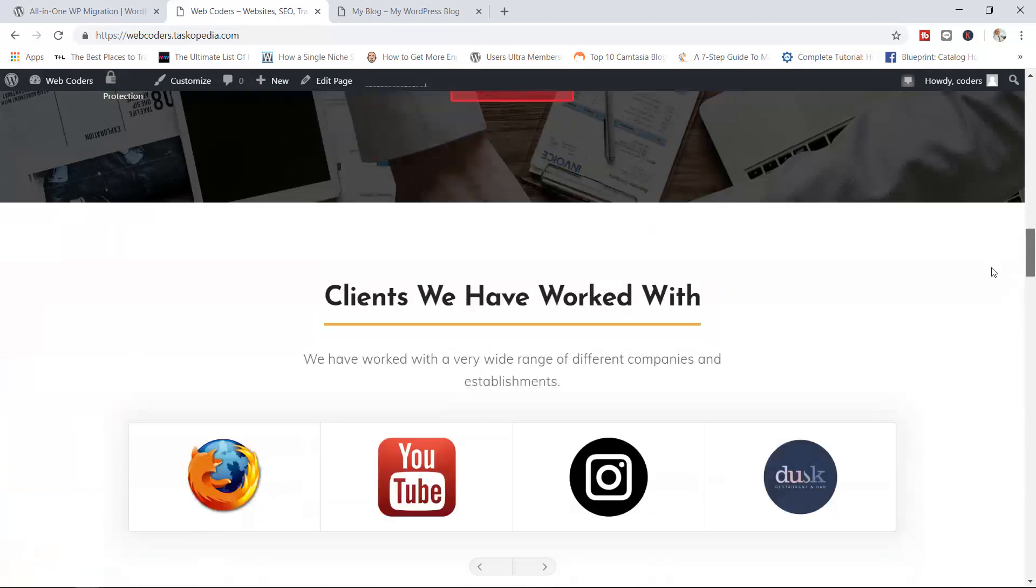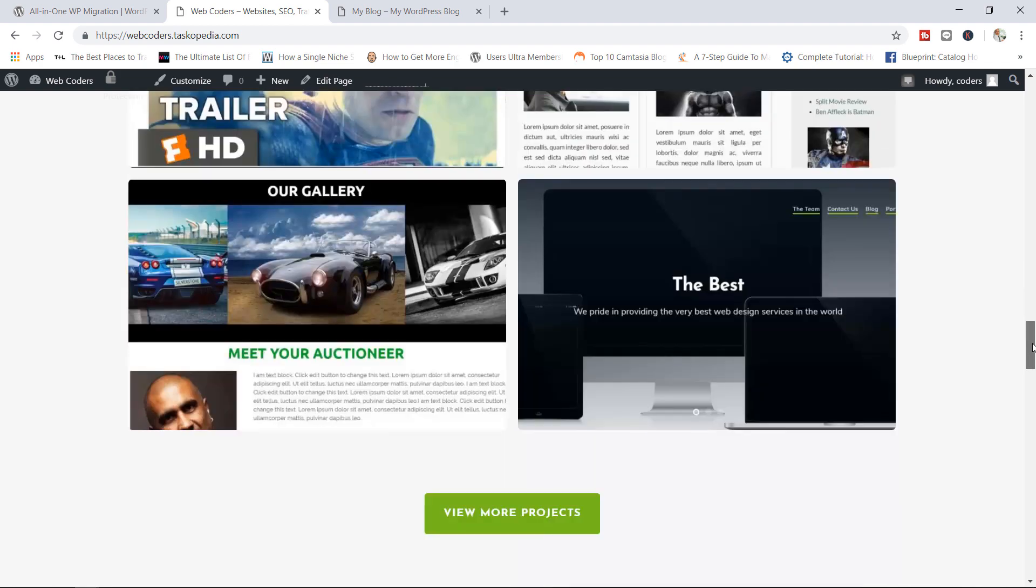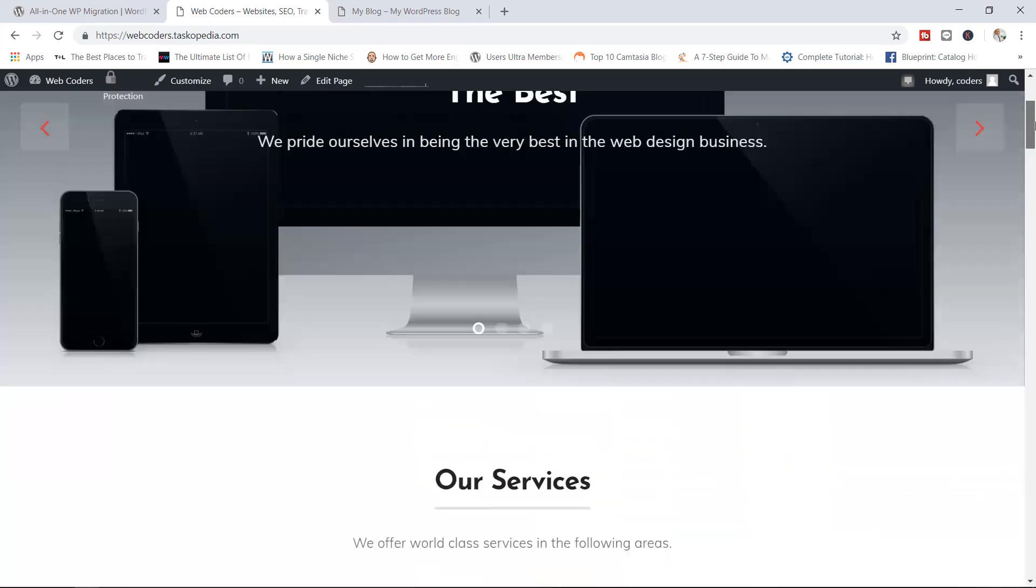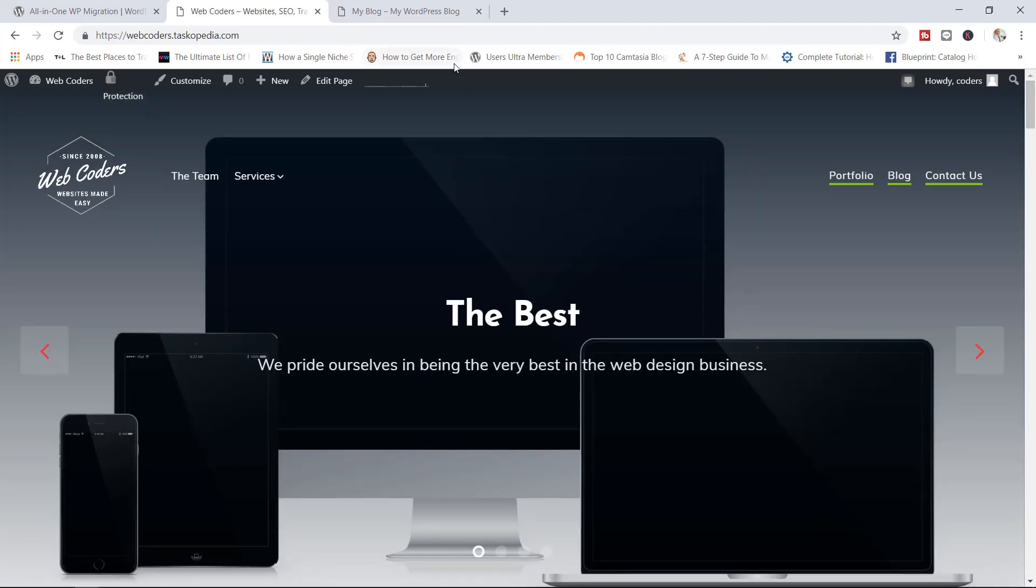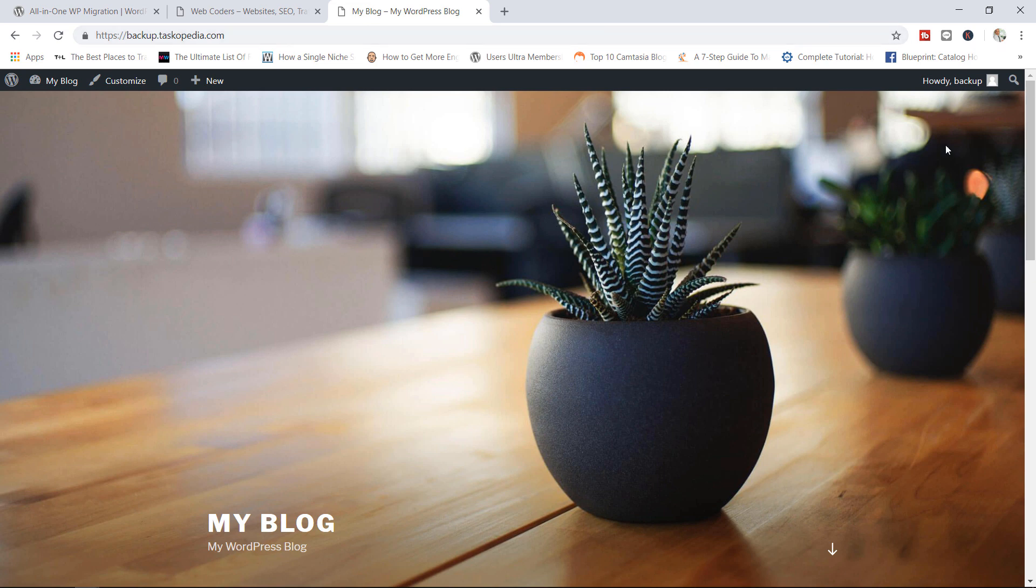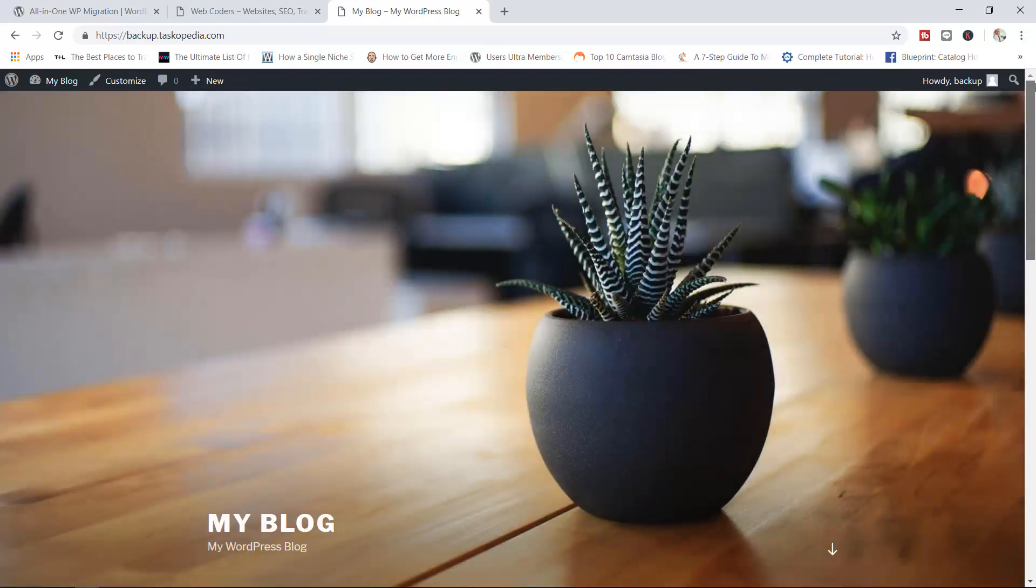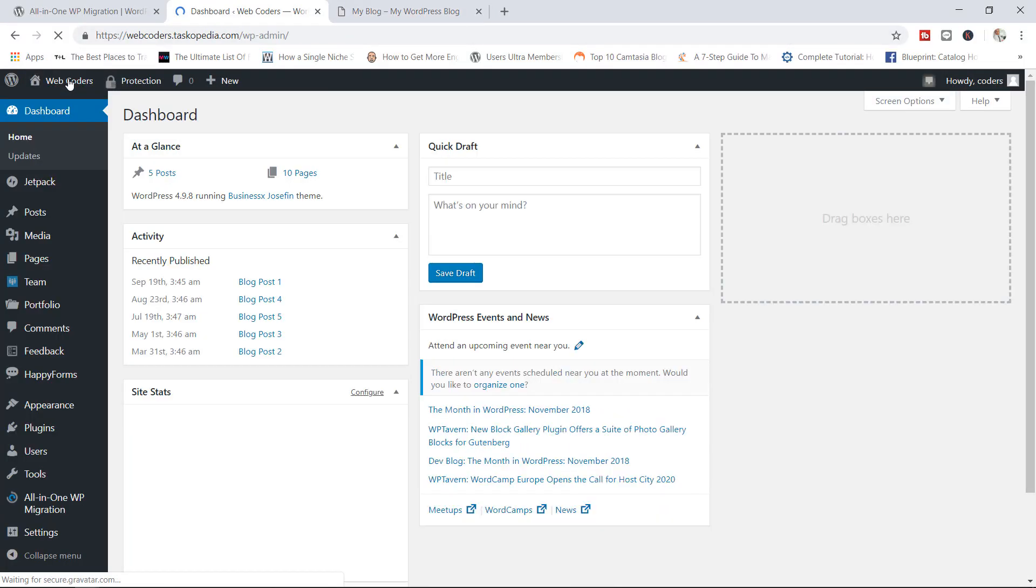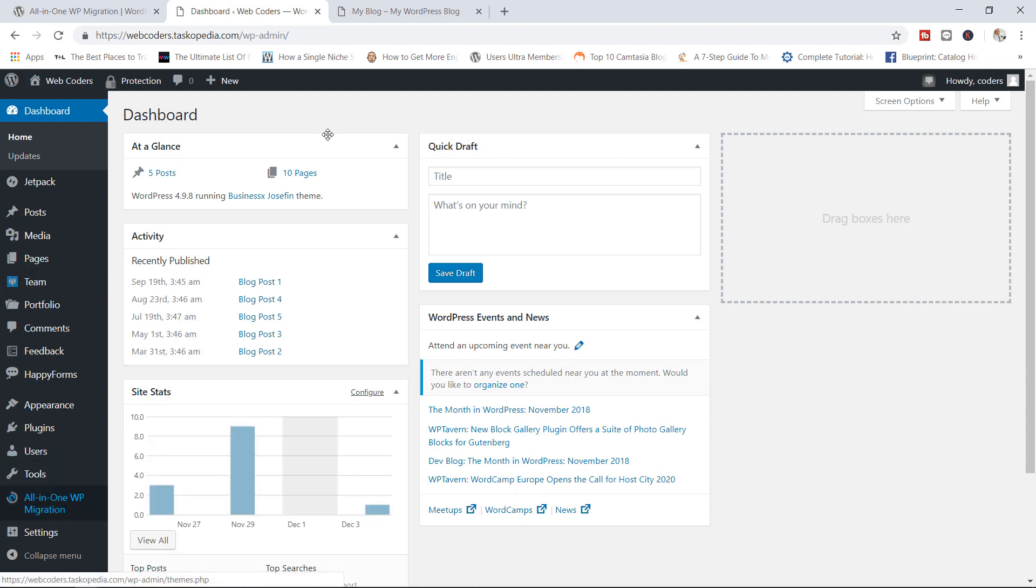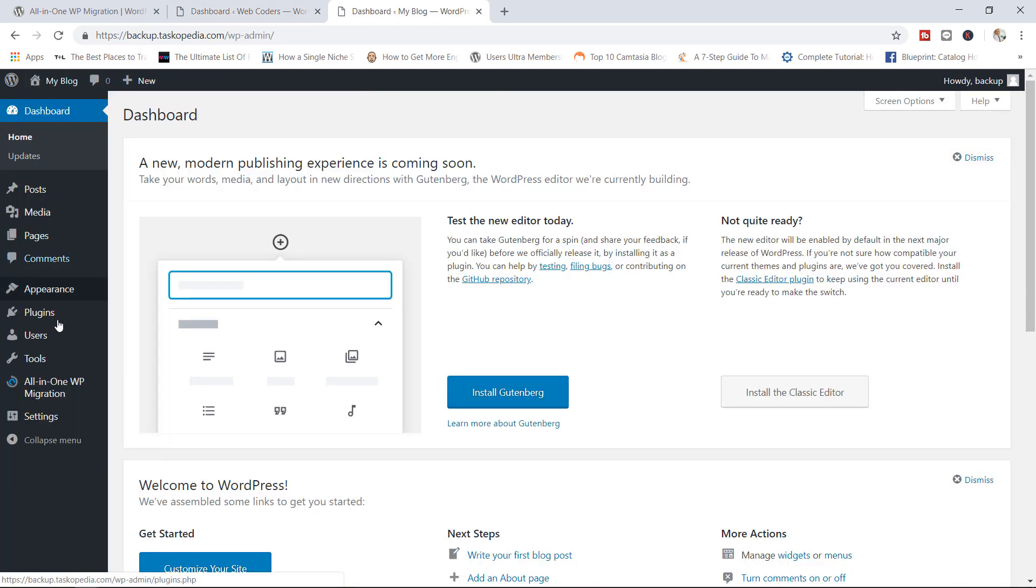By the way, if you want to learn how to build this site, I do have the video here on YouTube. I will post a link in the description box below. Here's the site I would like to transfer over to this domain, backup.taskopeta.com. This is a fresh installation of WordPress. There is nothing more to this particular site. What I've done is I have already gone ahead and installed and activated the all-in-one WP migration plugin. You can see it right here. I've also done the same on my backup site. The all-in-one WP migration plugin is here as well.